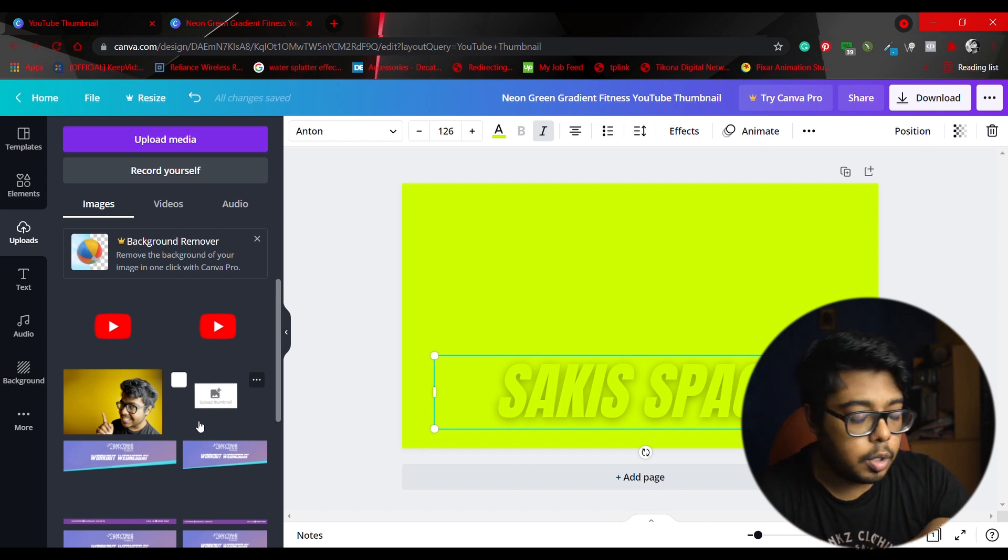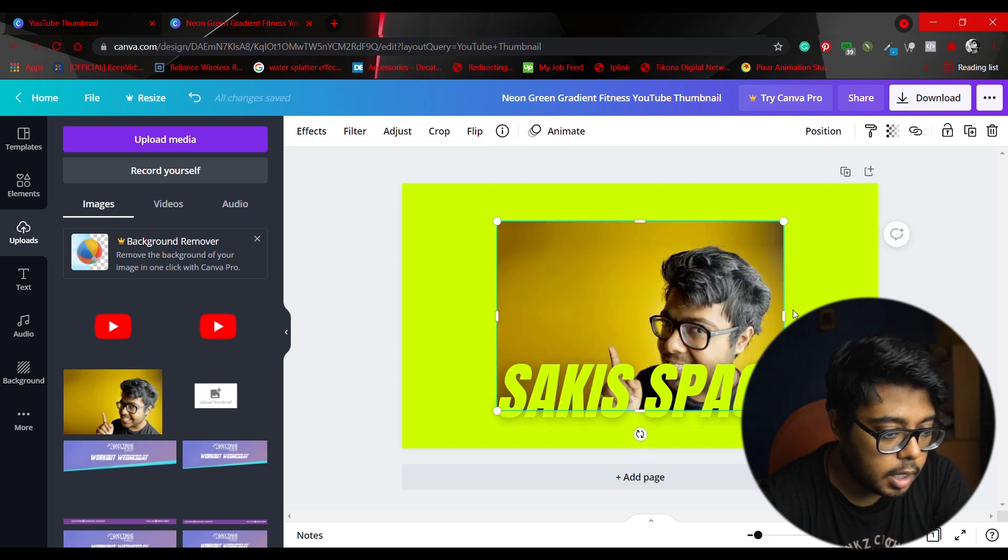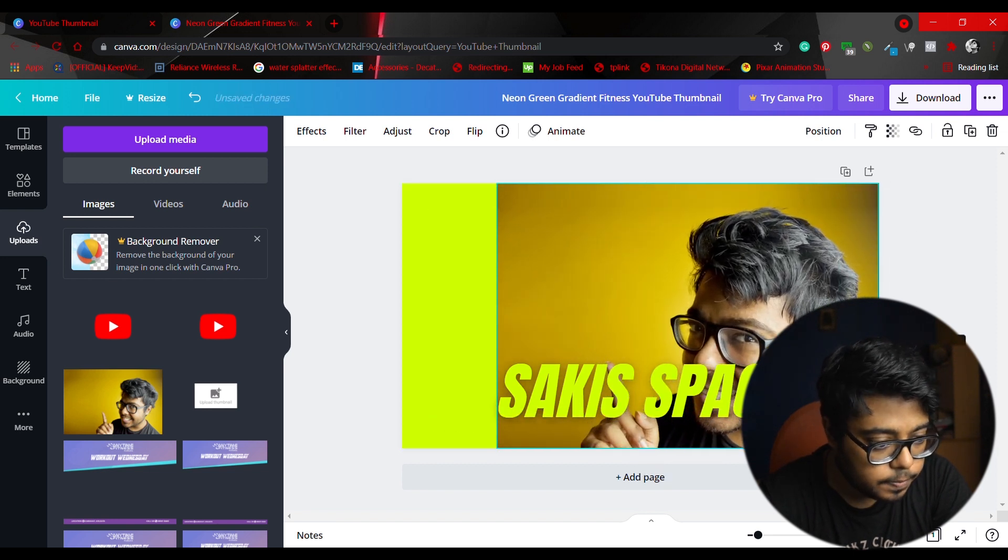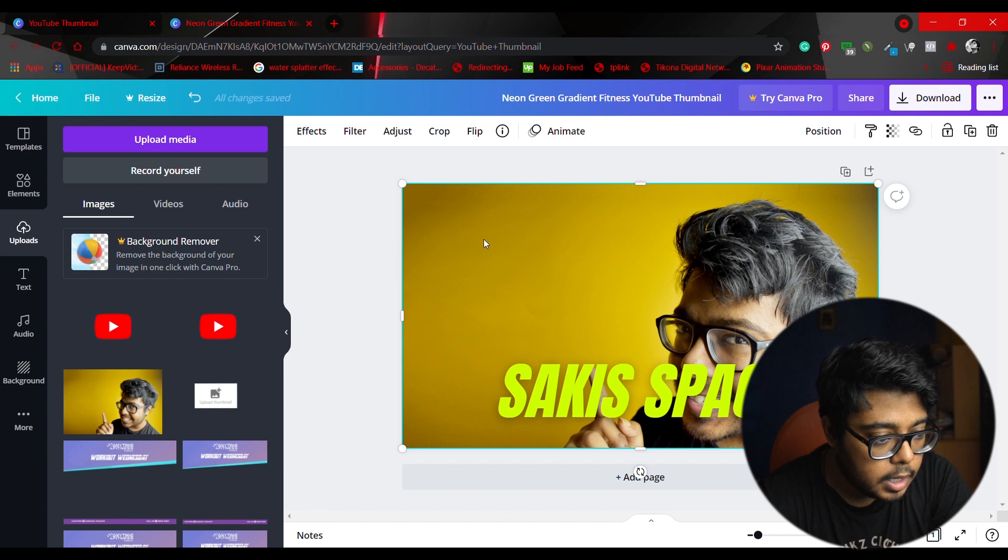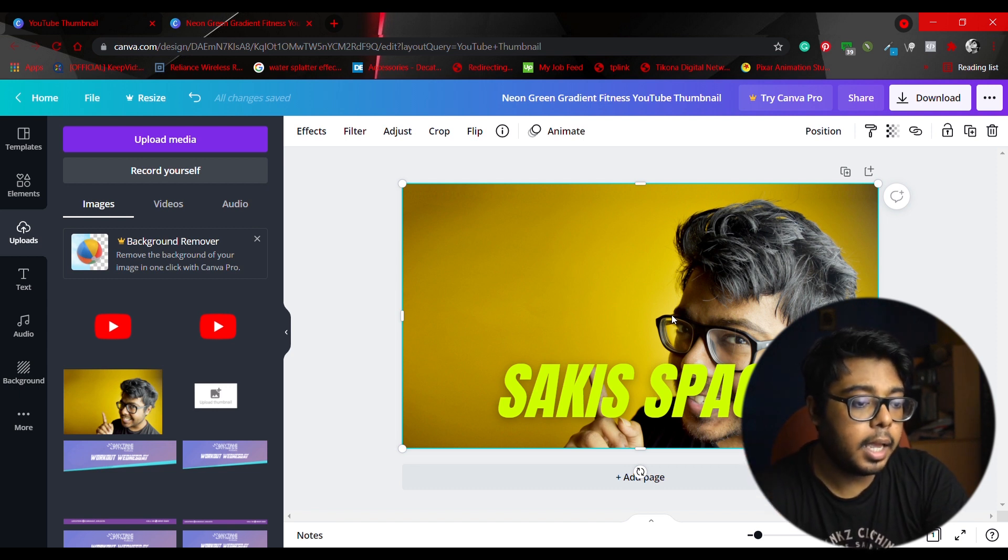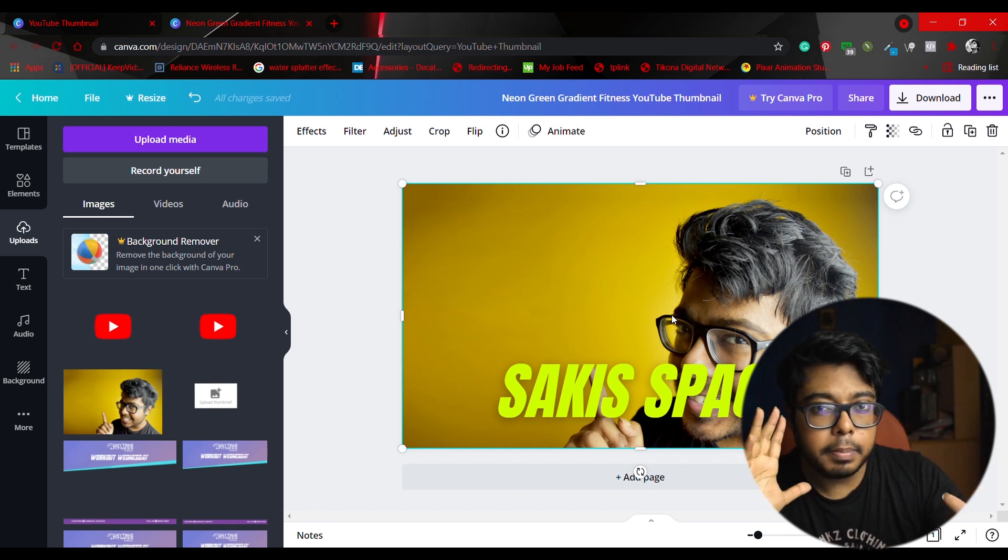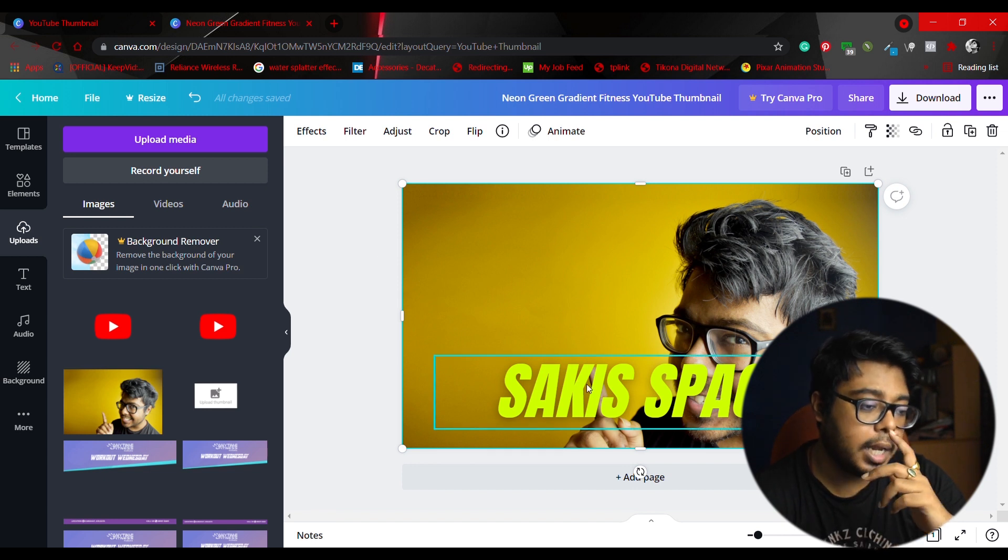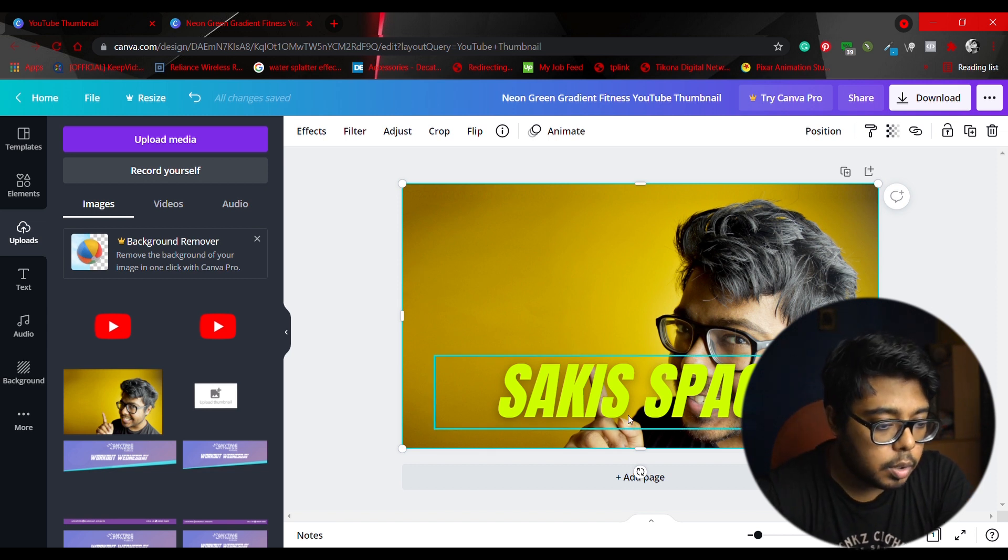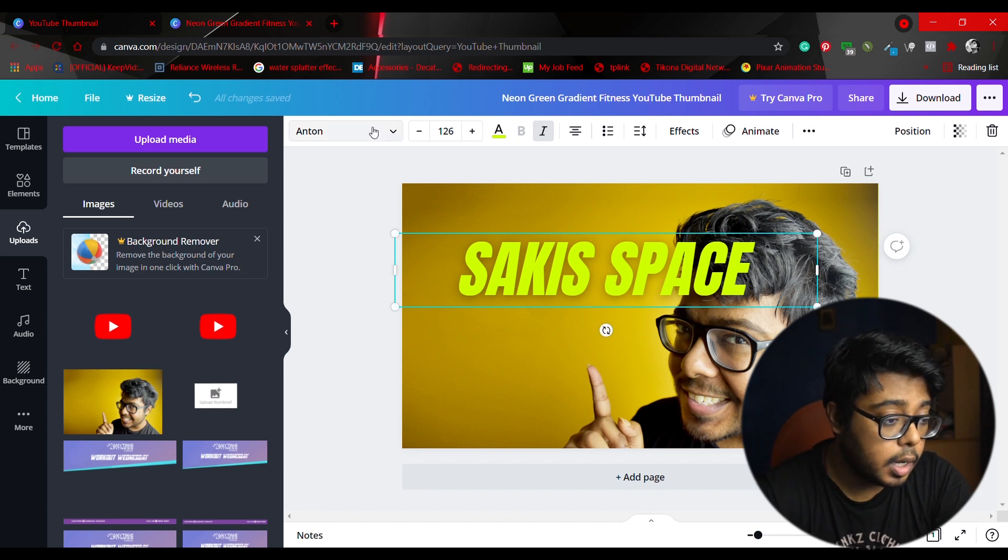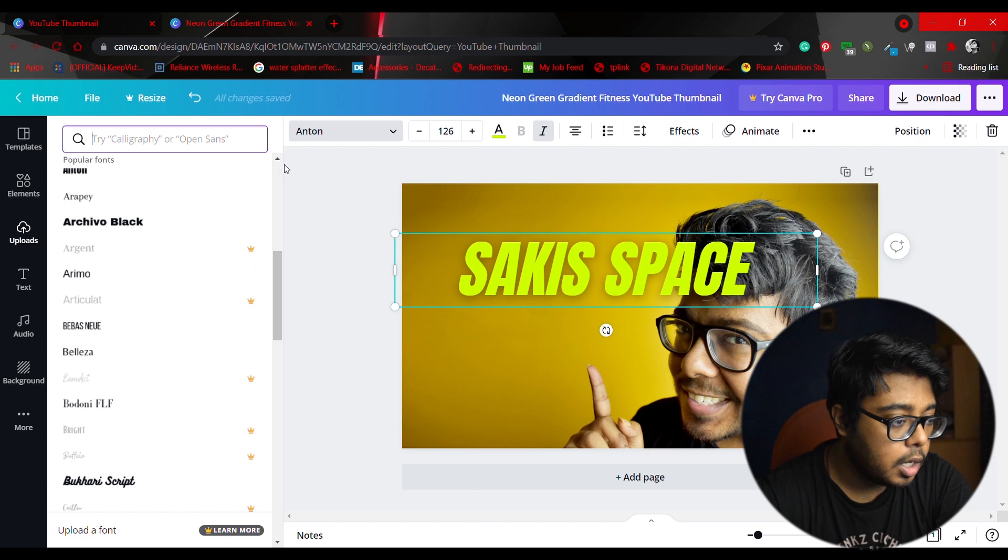Now you can also upload your own picture, own images. For that you have to come over here on the upload section. You have to go to upload media. You have five options: device, Facebook, Google Drive, Instagram, and Dropbox. Any option you can select to import your images. So already I have imported these pictures. These are the images that I am going to use and in this video only I am creating the YouTube thumbnail that I am going to use for this video.